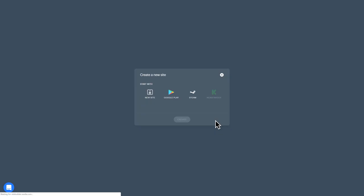Next, choose how you want to create your landing page. You have a few options, such as parsing data from your game's listing on Google Play or Steam to automatically generate a landing page in one click. In this video, we're going to create our landing page from a new template.